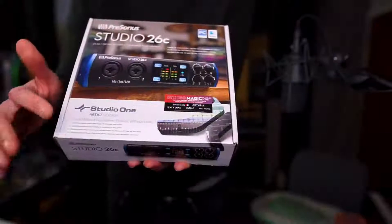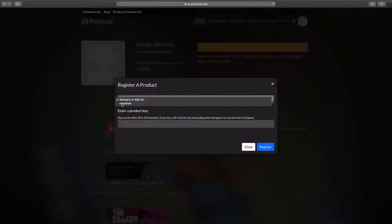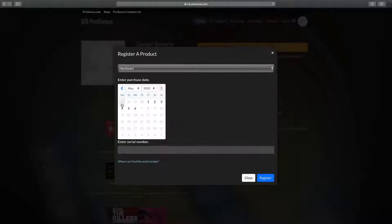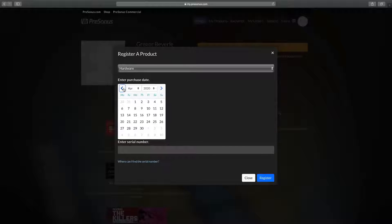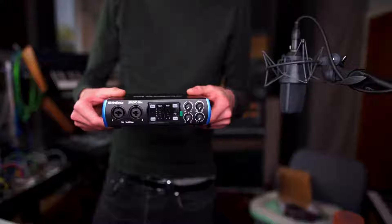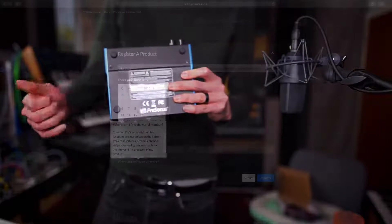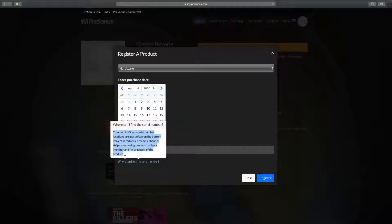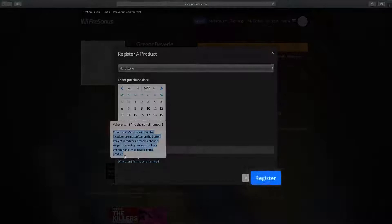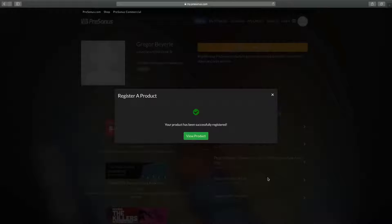If you've purchased one of our interfaces, mixers or controllers, which all come with Studio One Artist included, then simply state your hardware serial number instead along with the purchase date. You will find the serial number either on the back side or at the bottom of the unit. In my case, I've just registered a Studio 26C.